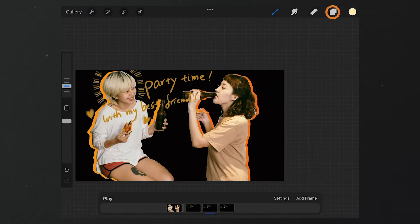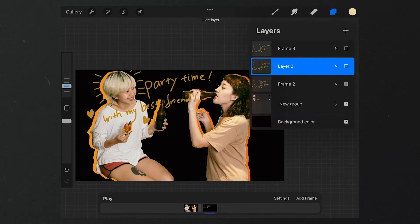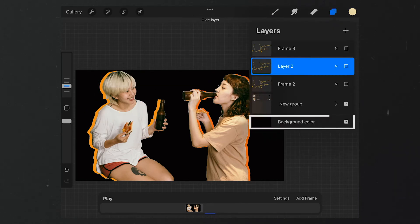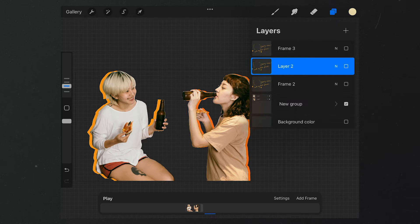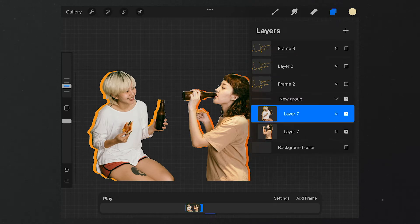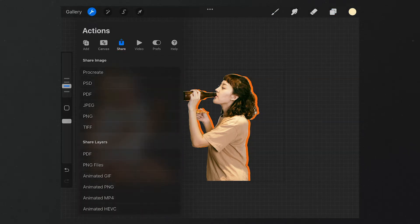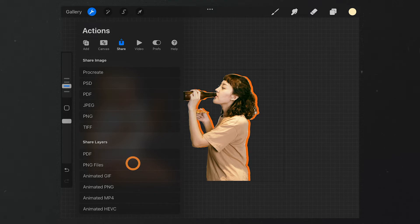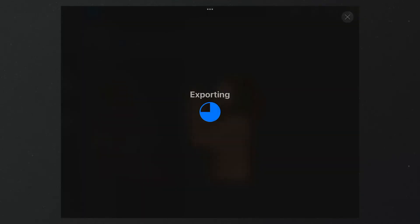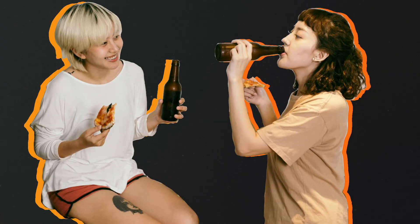Our next step is hiding other layers to keep only these two. Don't forget to hide the background layer as well. Select these two layers and disable Animation Assist. Then we tap here, select Share, and then we choose PNG Files. In this way, we can export these two layers separately.